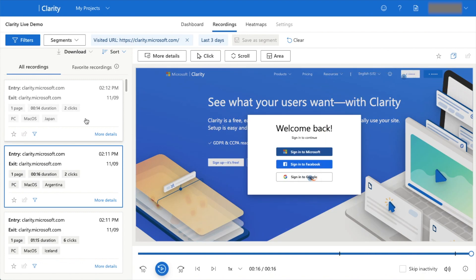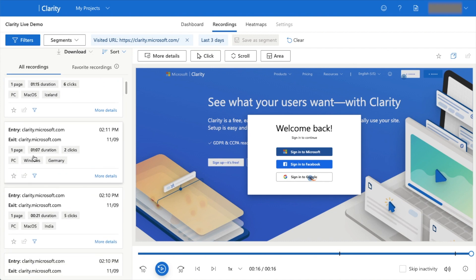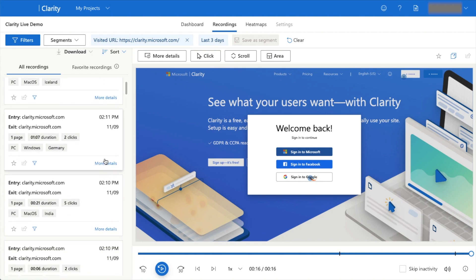They also click to log in with Google. There's also longer sessions: this one's a minute and seven seconds long, this one's 21 seconds long. With the session recordings, you have hard data of what users on your website are actually doing.